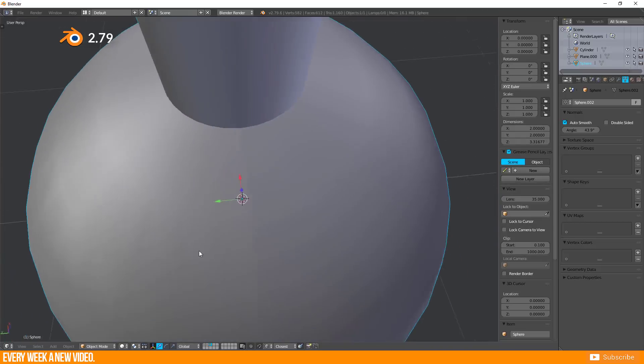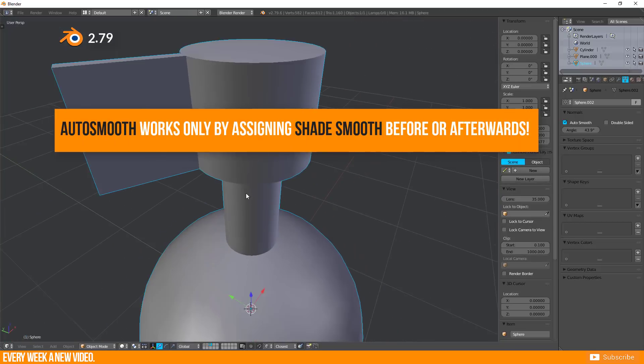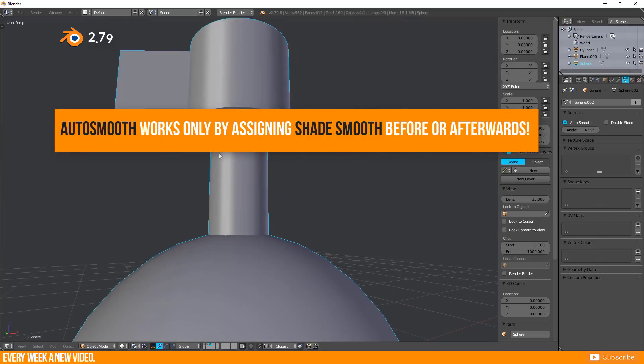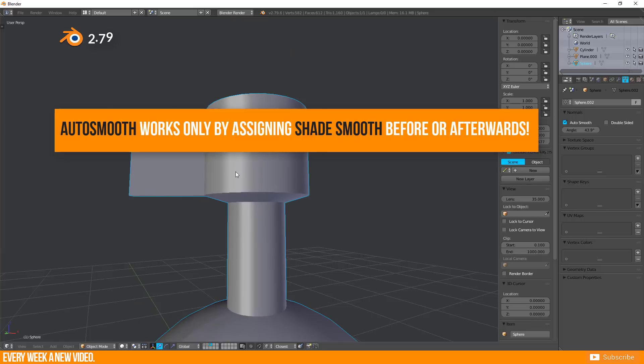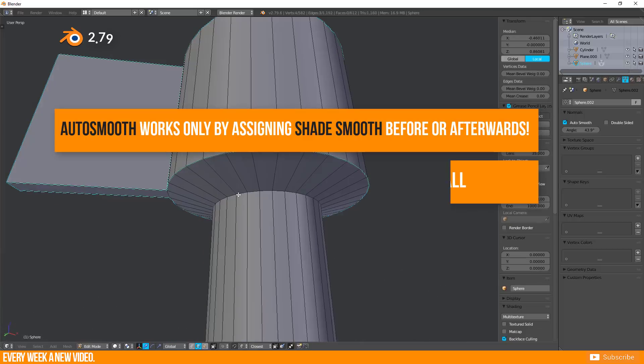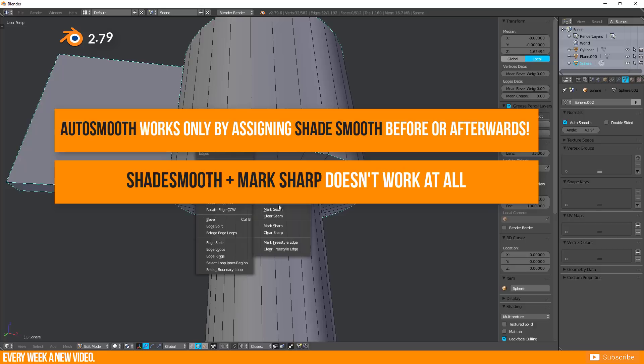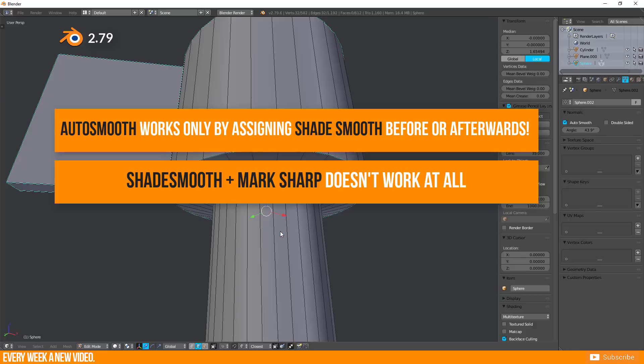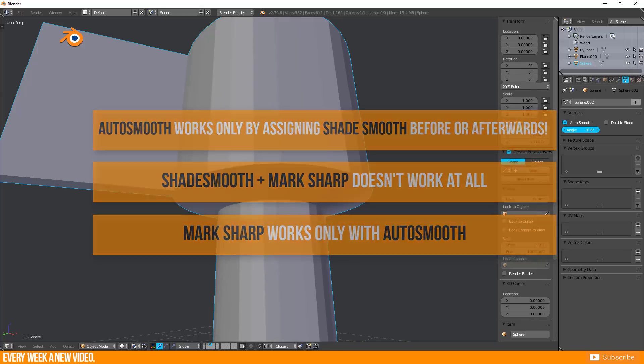But keep in mind. Auto Smooth works only by assigning Shade Smooth before or afterwards. Shade Smooth plus Mark Sharp doesn't work at all. Mark Sharp works only with Auto Smooth.